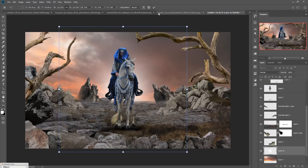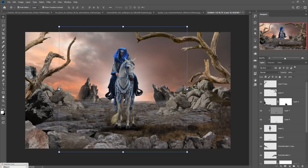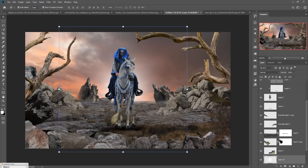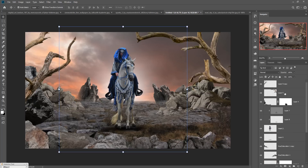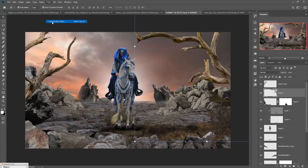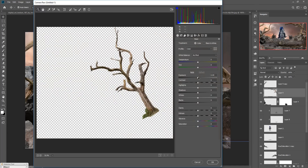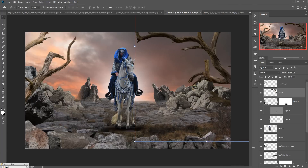The work is almost done. Now we are going to add more extra images to give this a fantasy look. Go to Filter > Camera Raw, decrease the exposure to provide a darker look, and do the same to the other element as well.